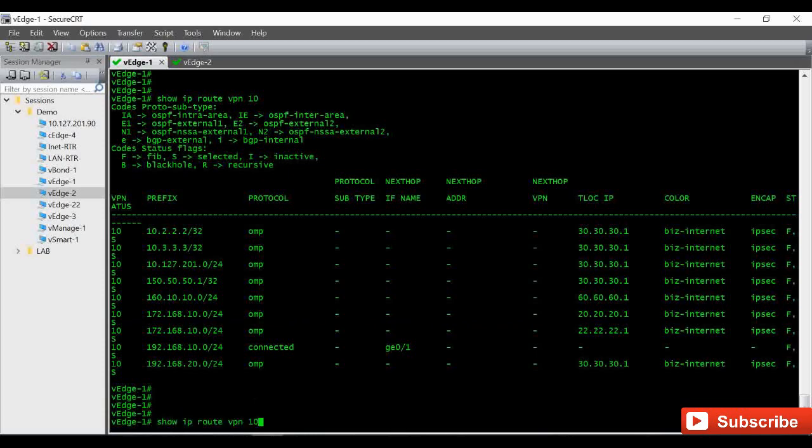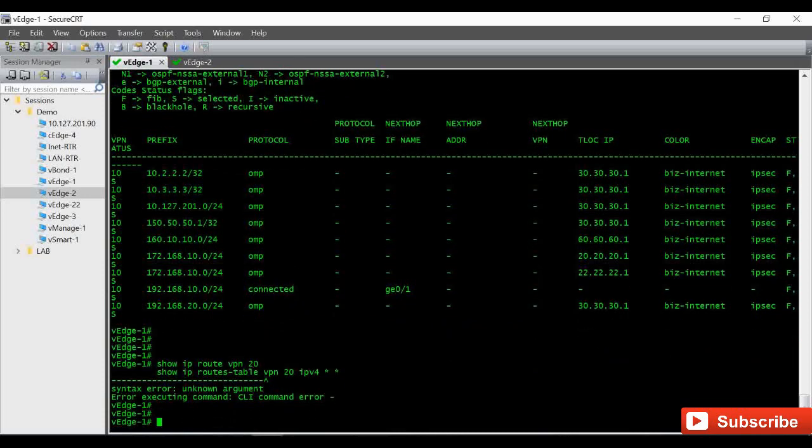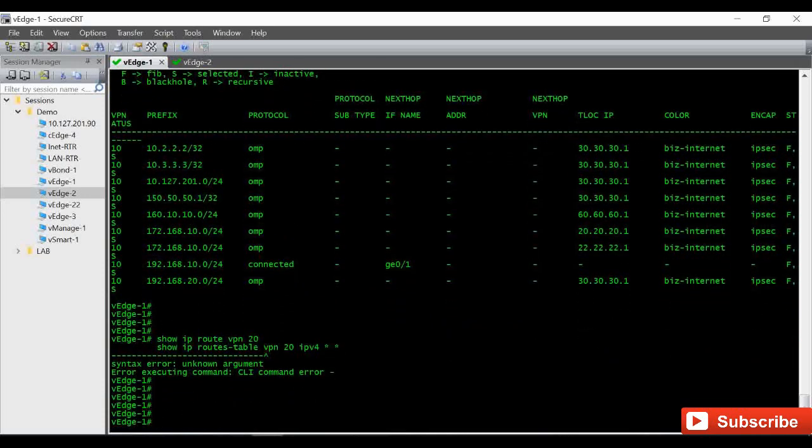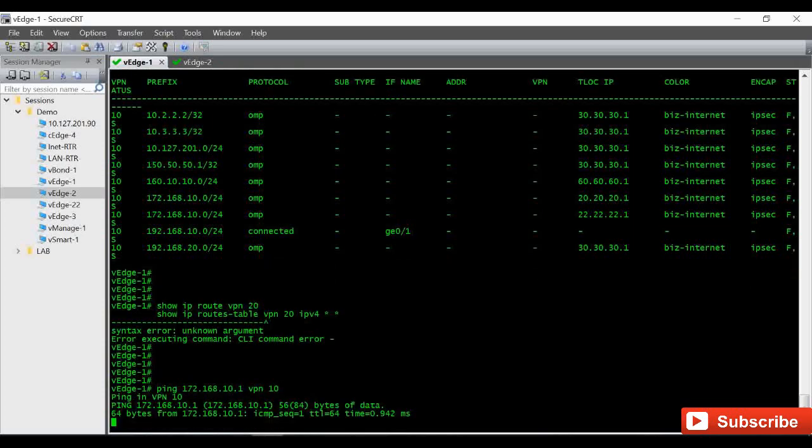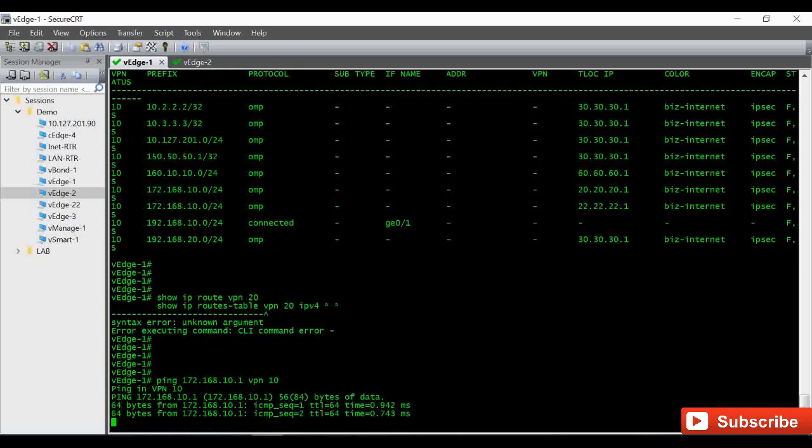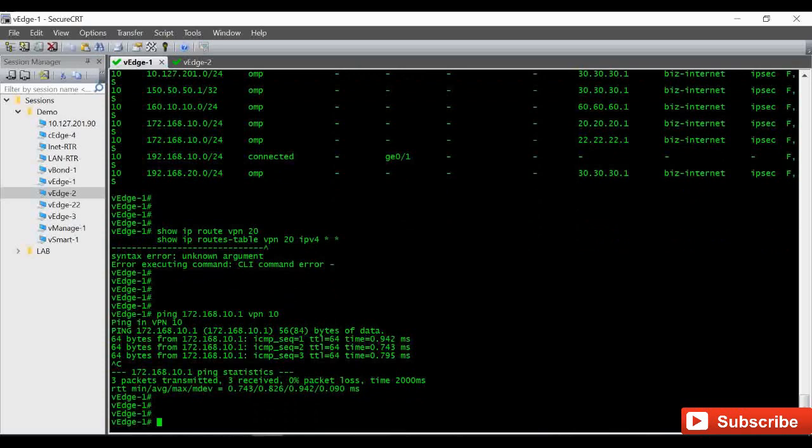And we also confirm that we don't have anything under VPN 20. VPN 20 is not configured, that's why we are getting this error. I should be able to ping this IP 172.168.10.1 using VPN 10.